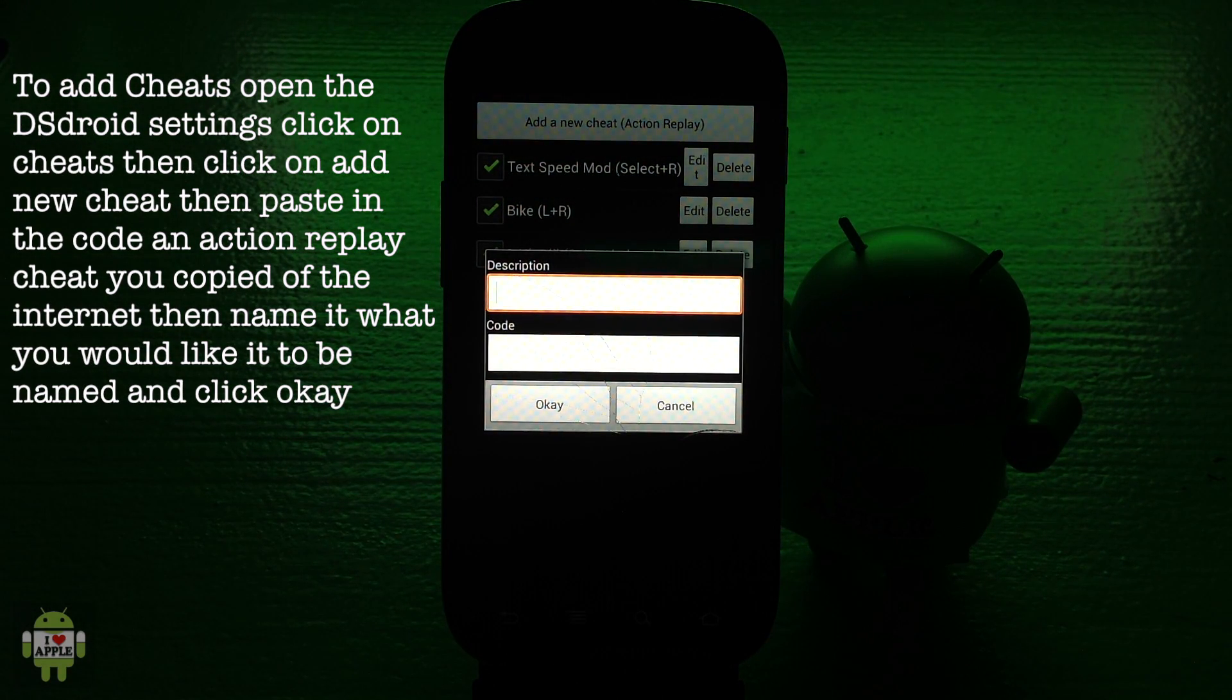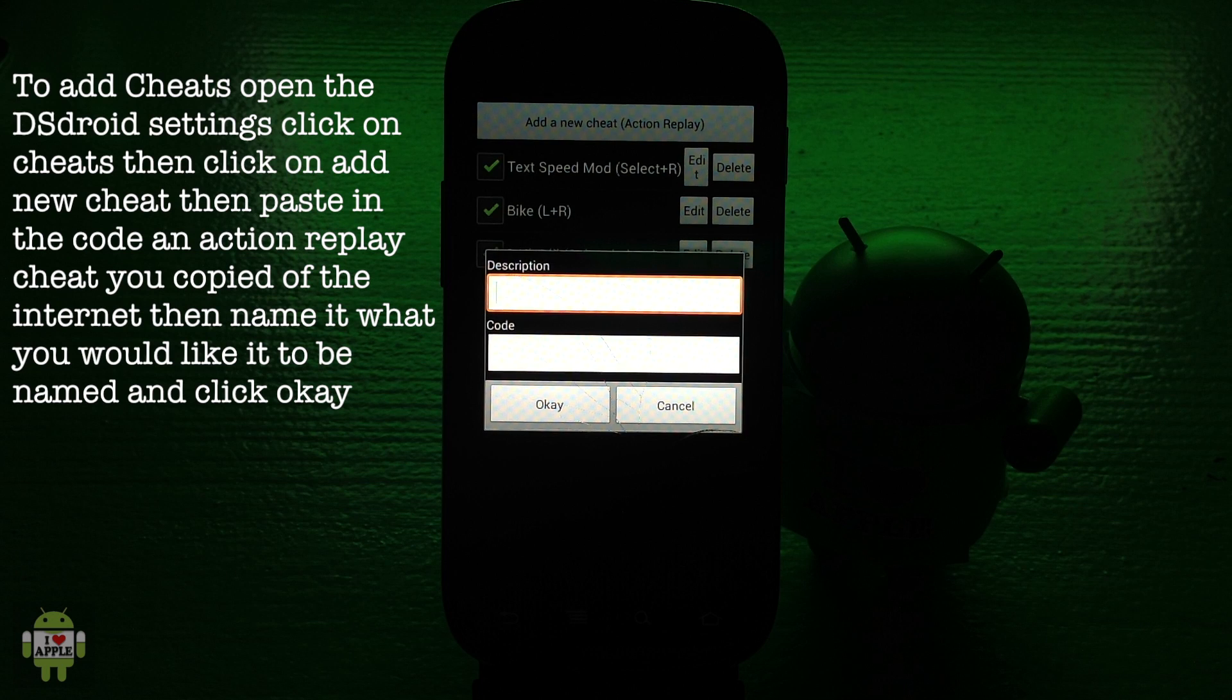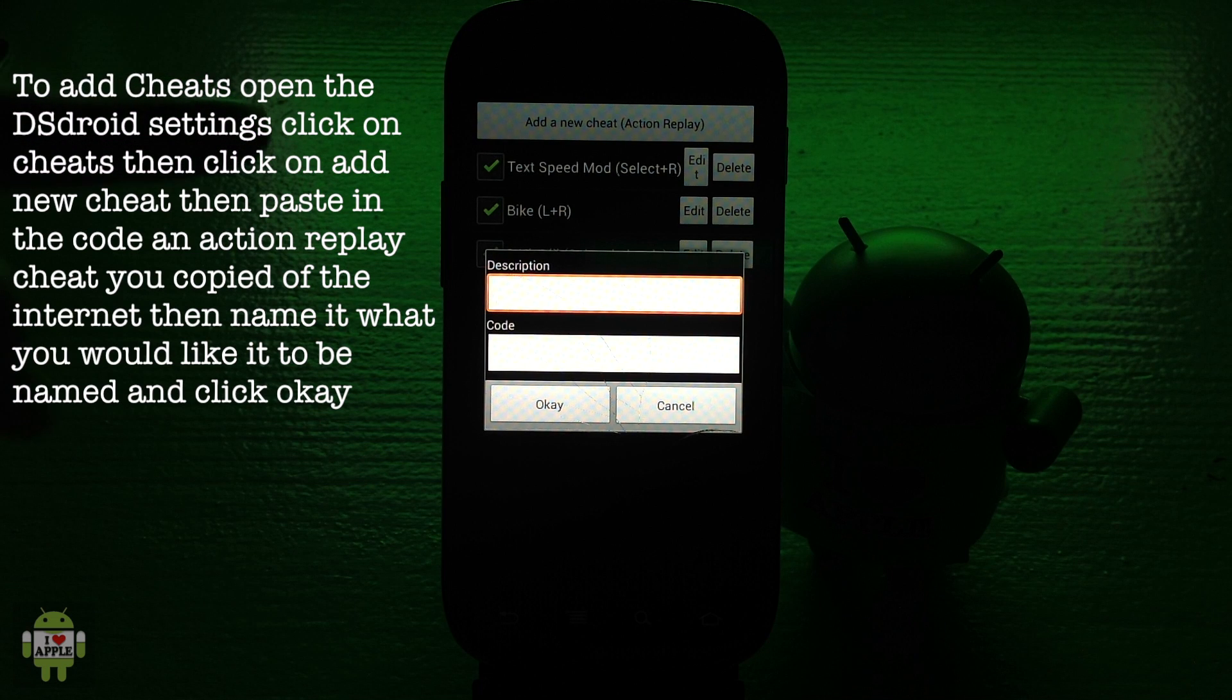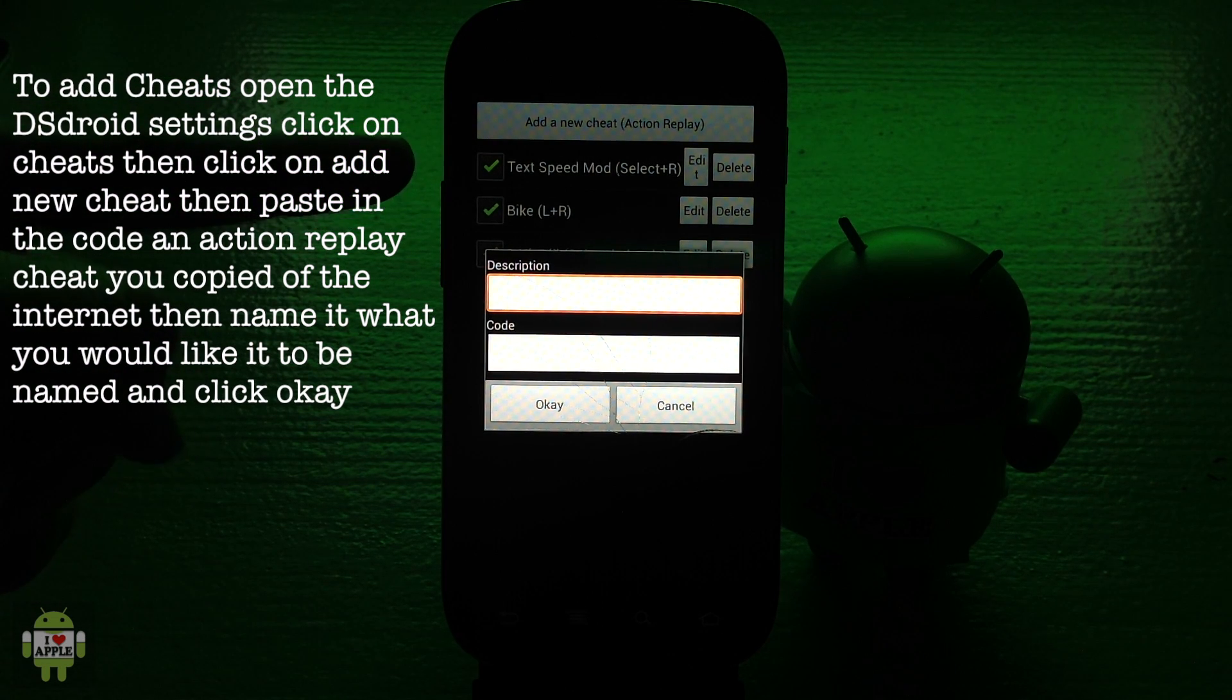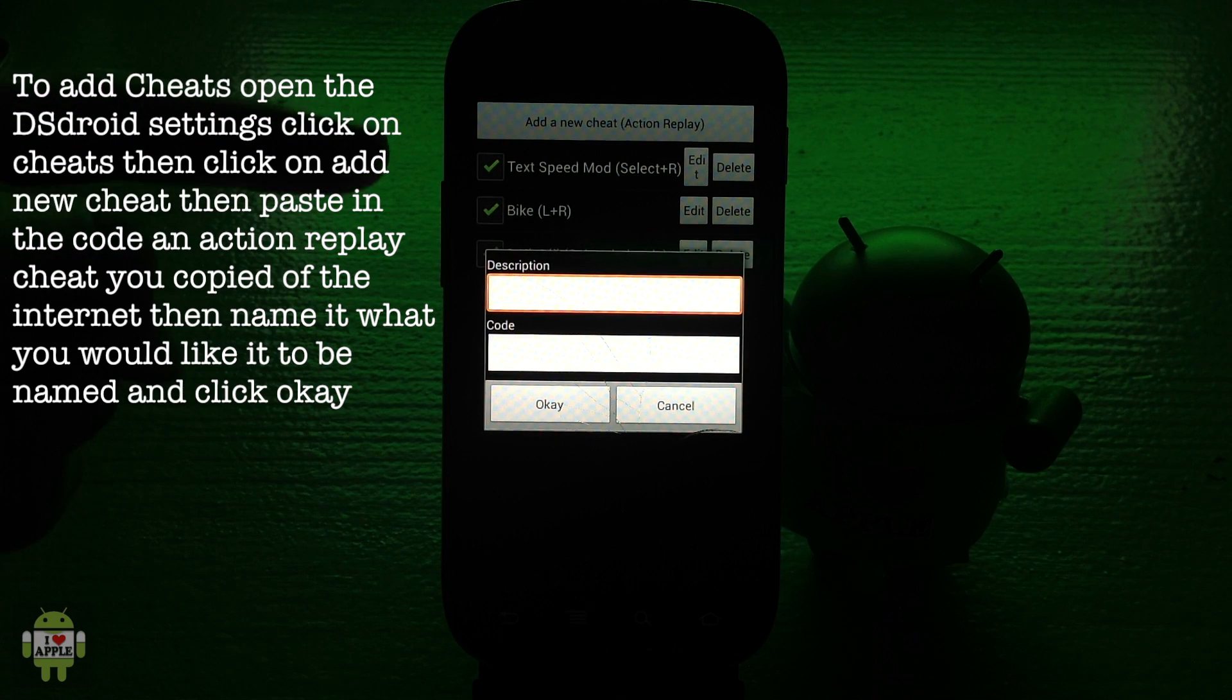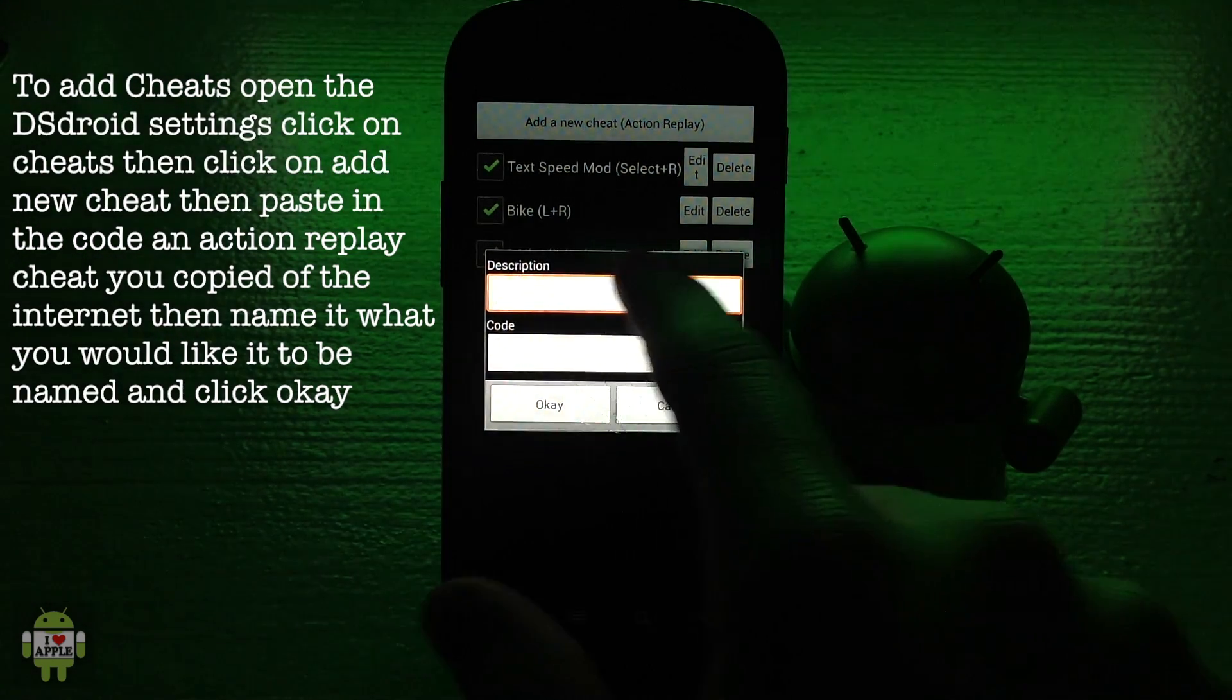These cheats must be action replay cheats you can look up on the internet. As you can see it says description and code. In the description you will write how you want to describe the code. I have already added some codes like text speed mod.